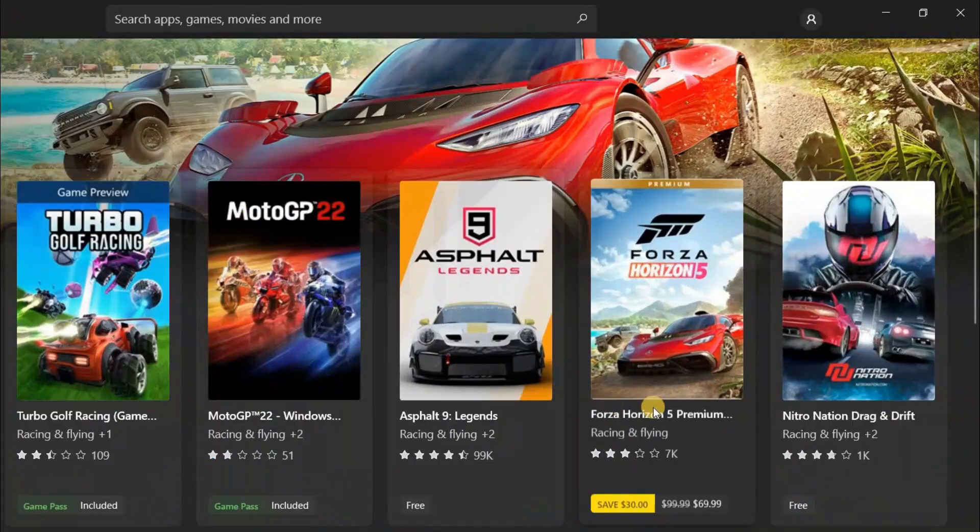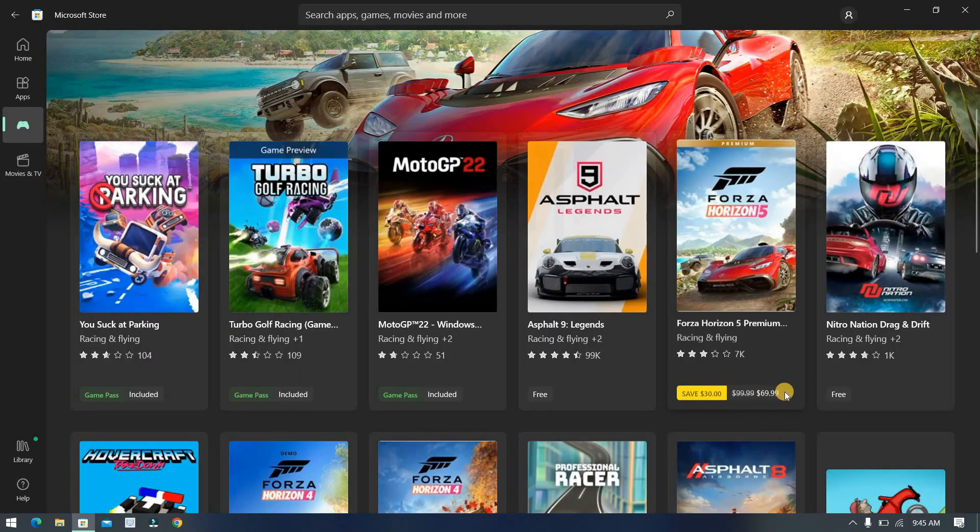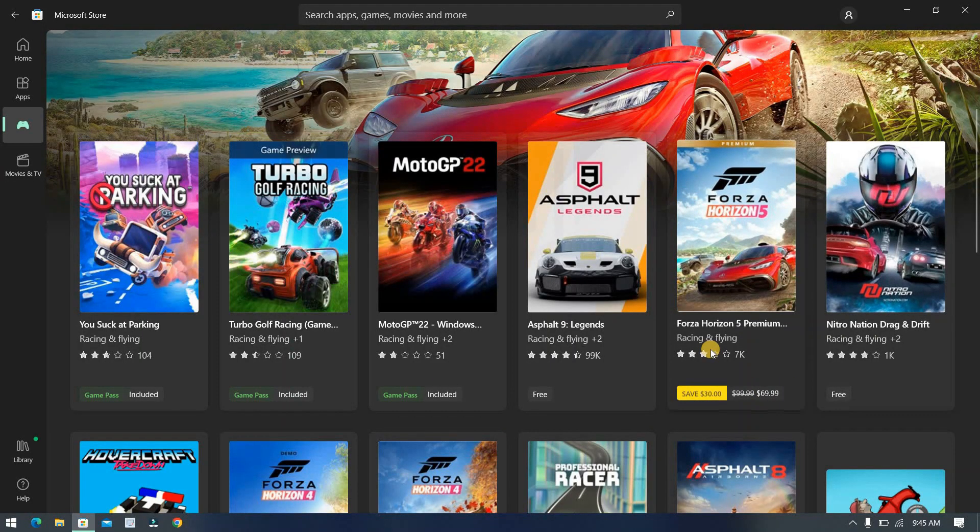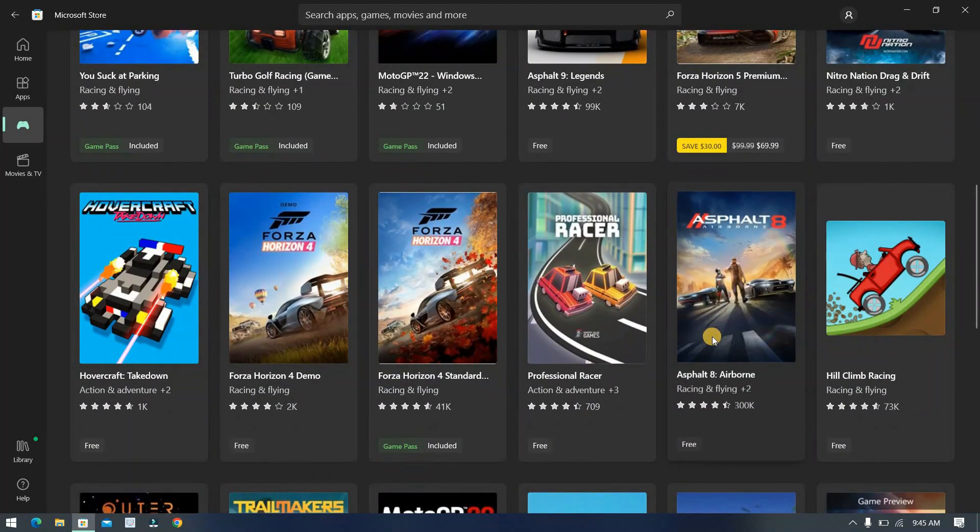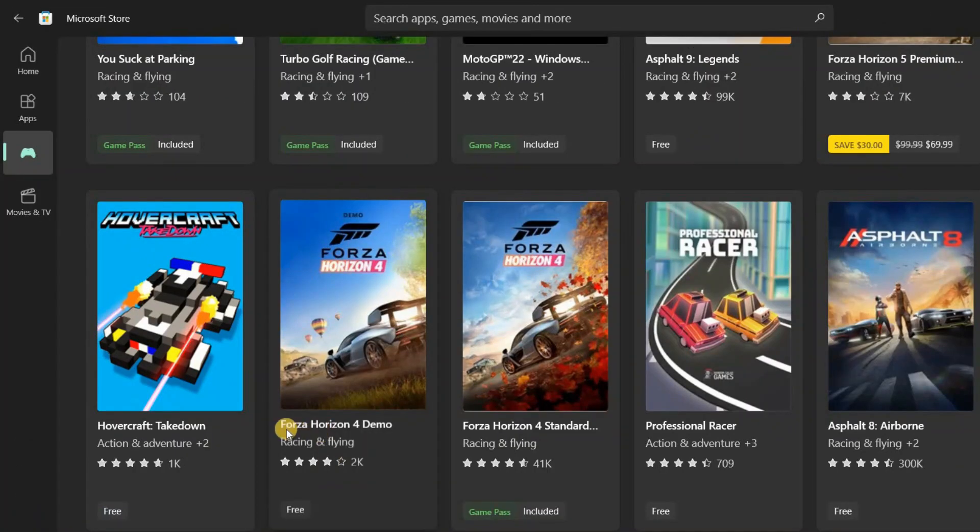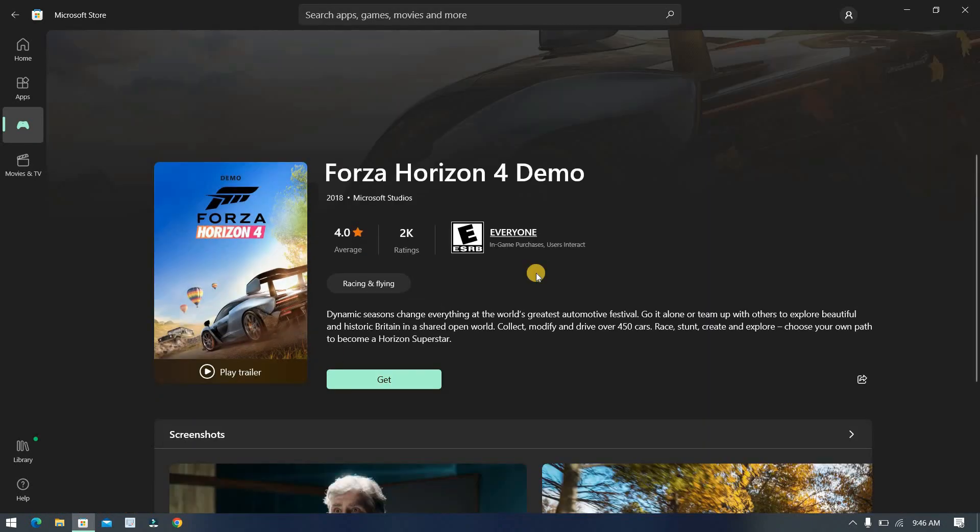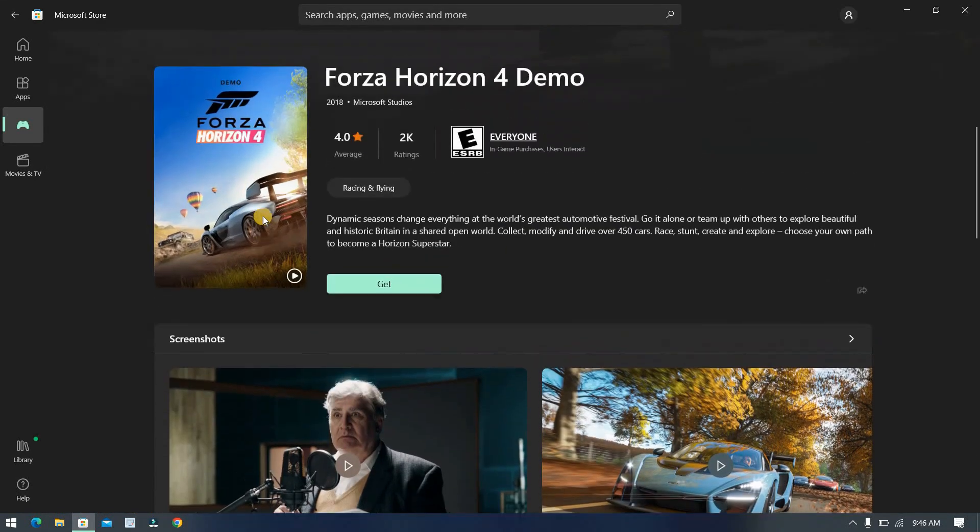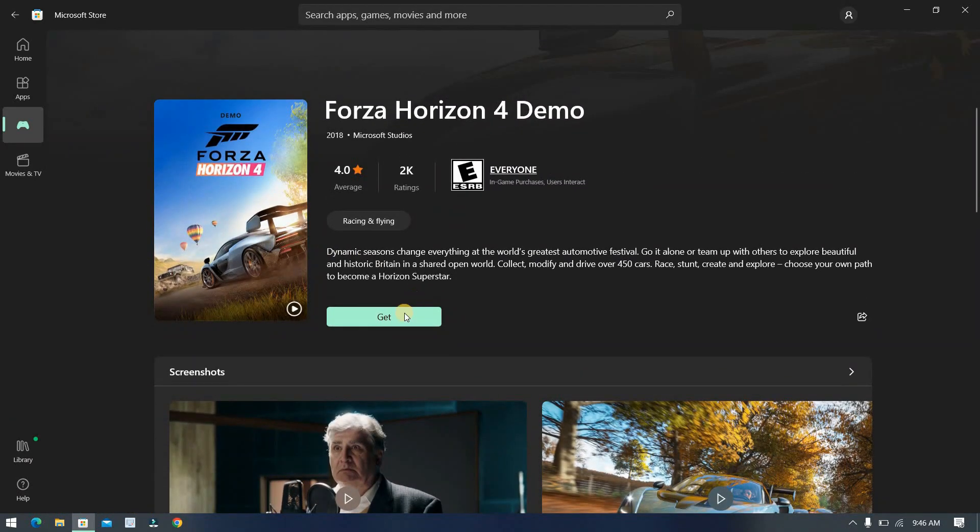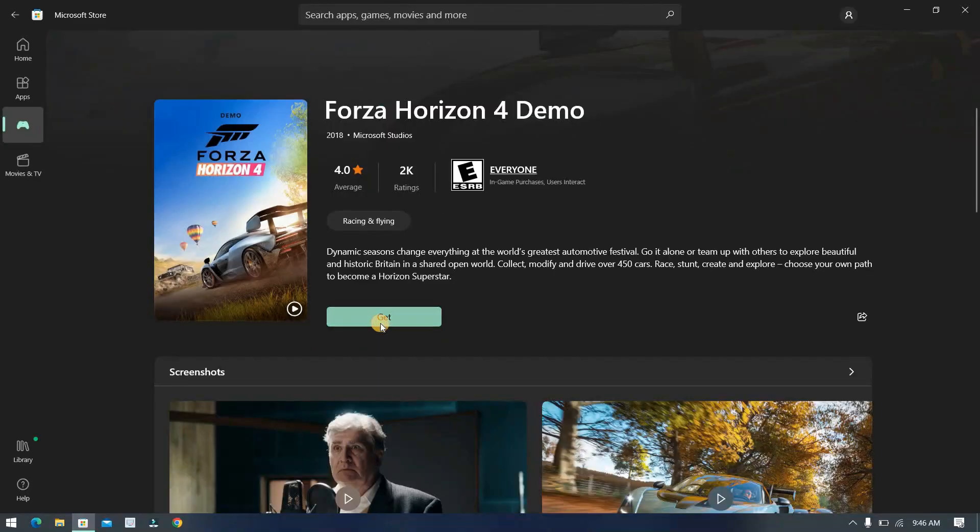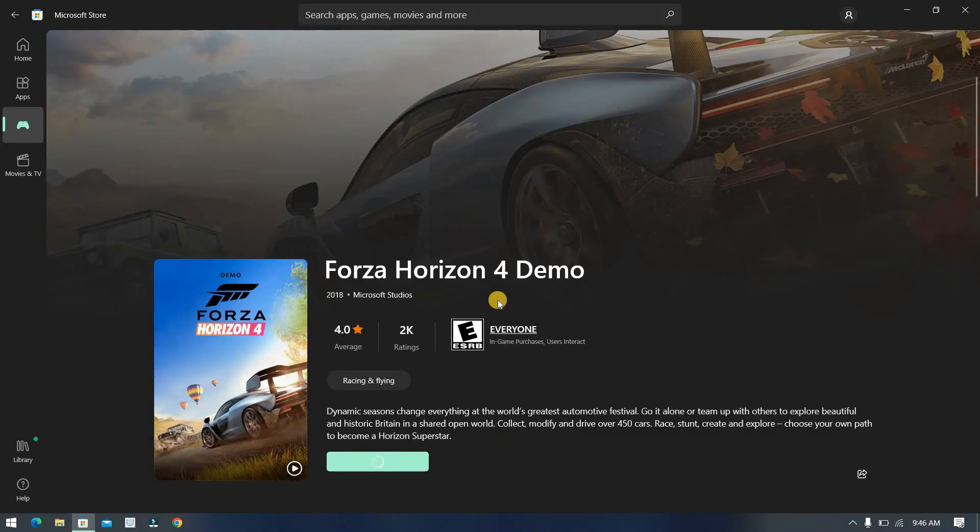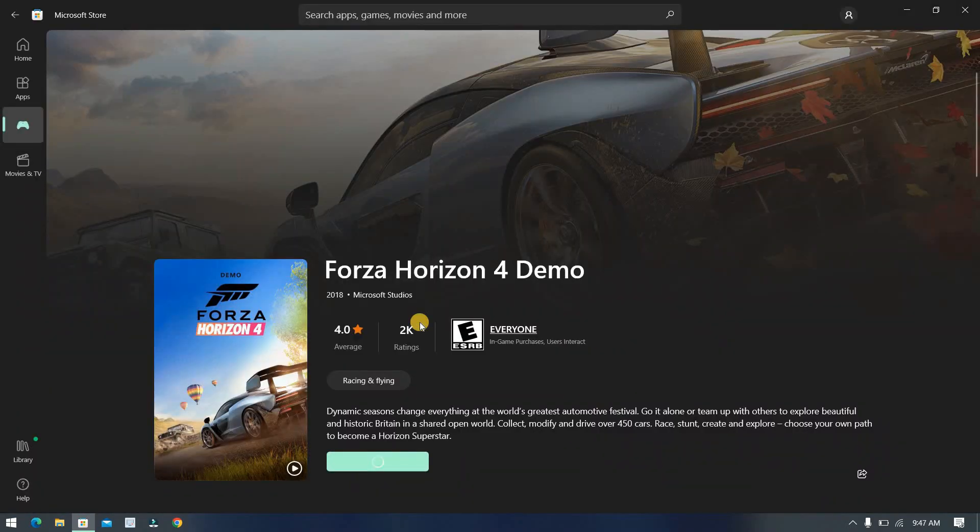As you can see, big games like Forza Horizon 5 are paid, but many big games are free to play like Forza Horizon 4 Demo. To download any of these, click the title. To install the game, scroll up and click the Get button. Downloading will take a lot of time depending on your internet speed. Now you can enjoy your game.